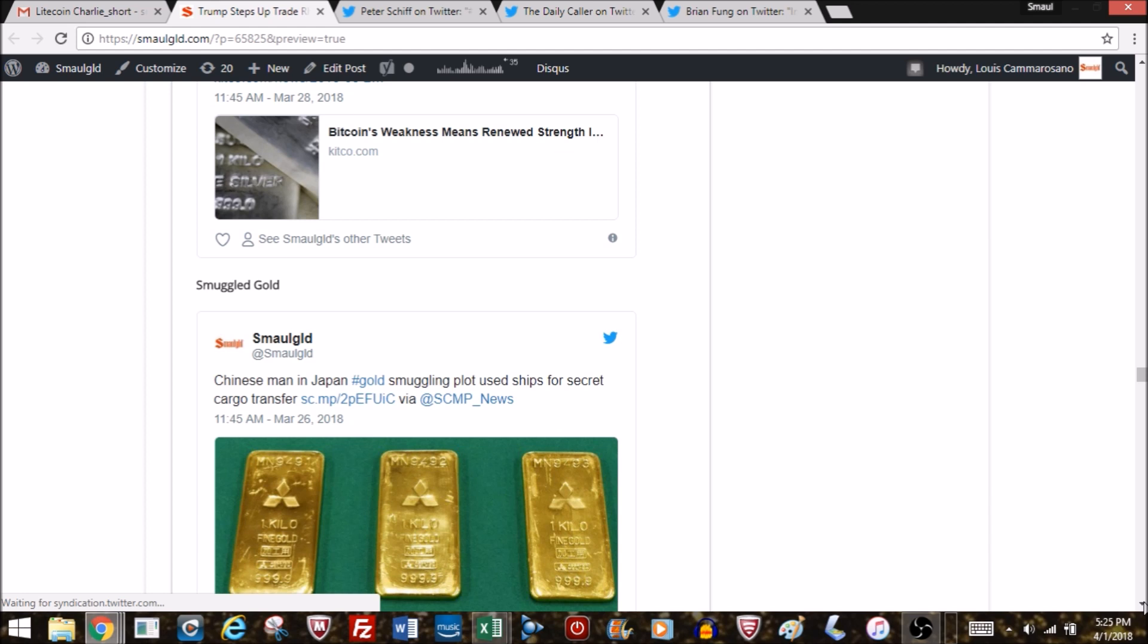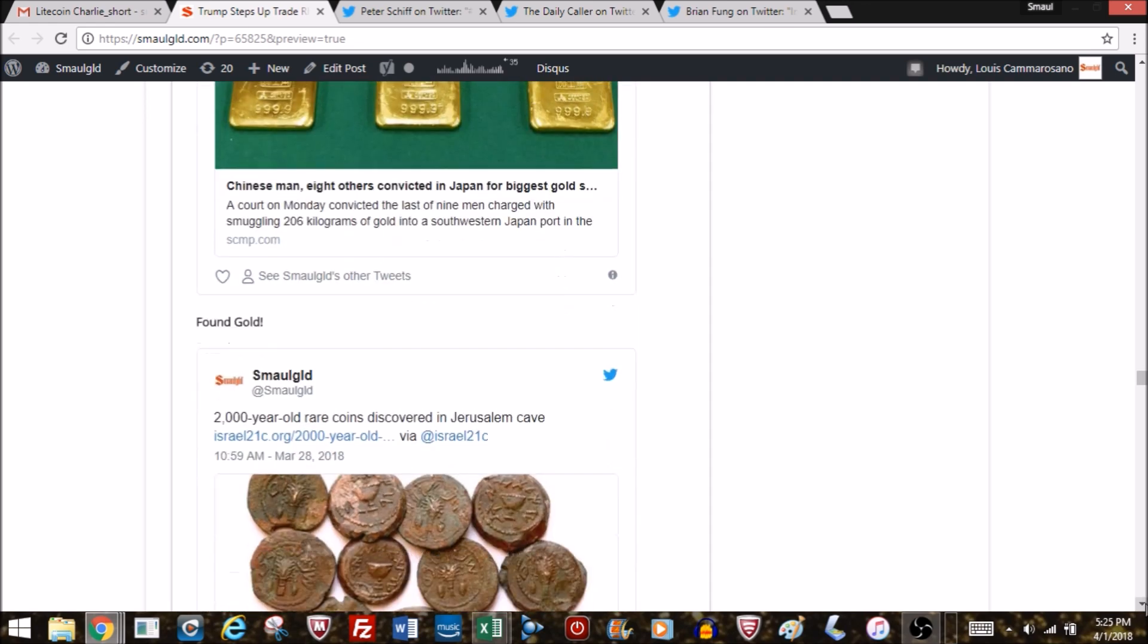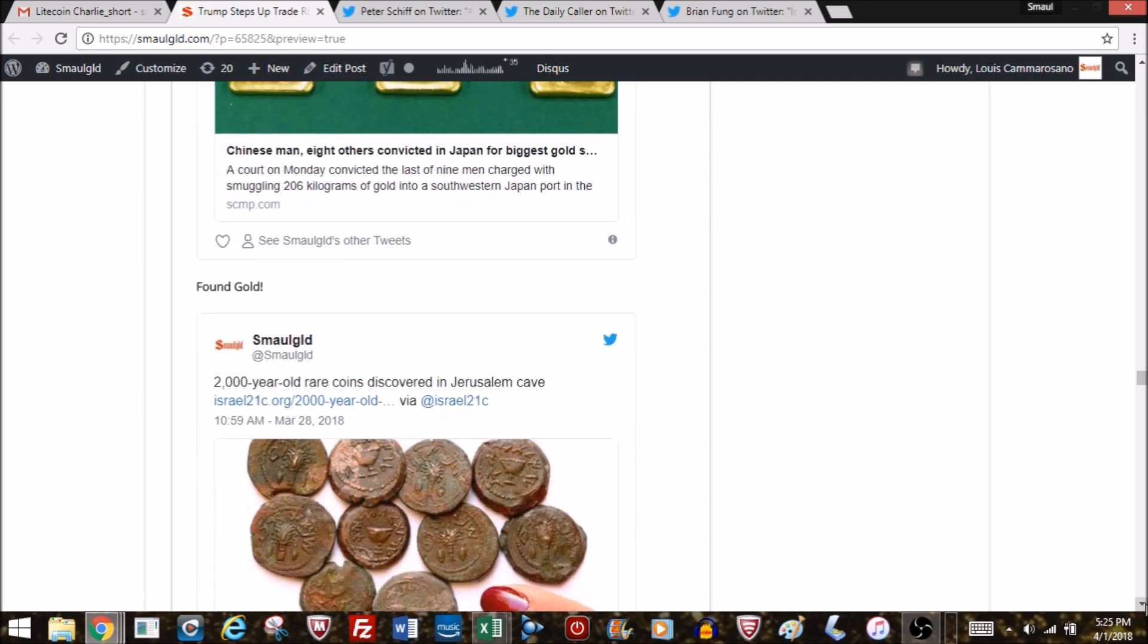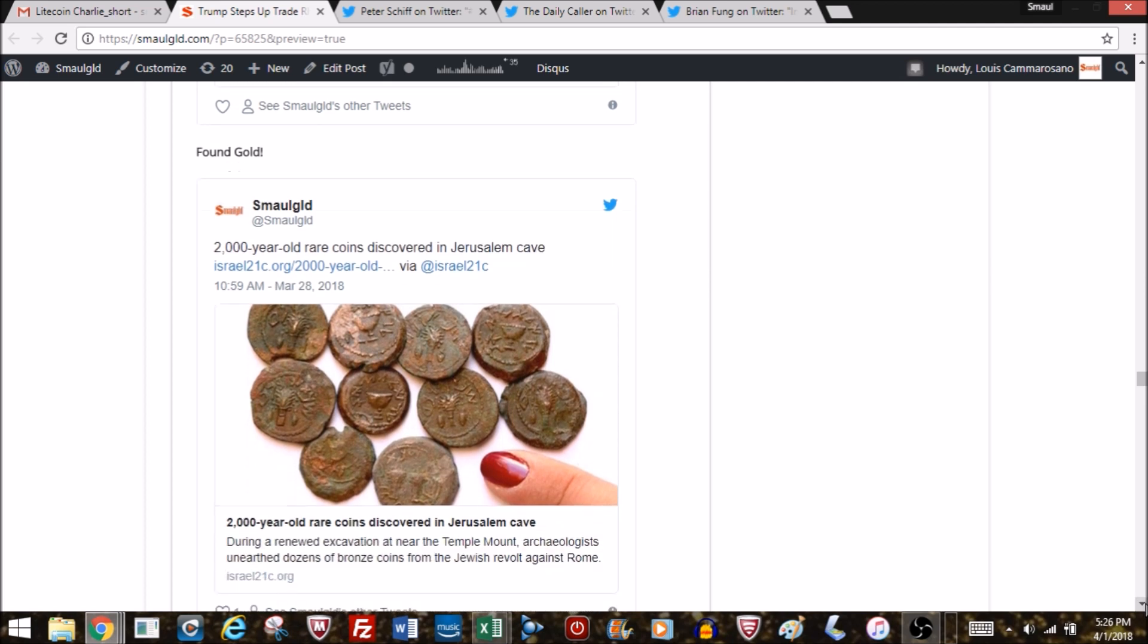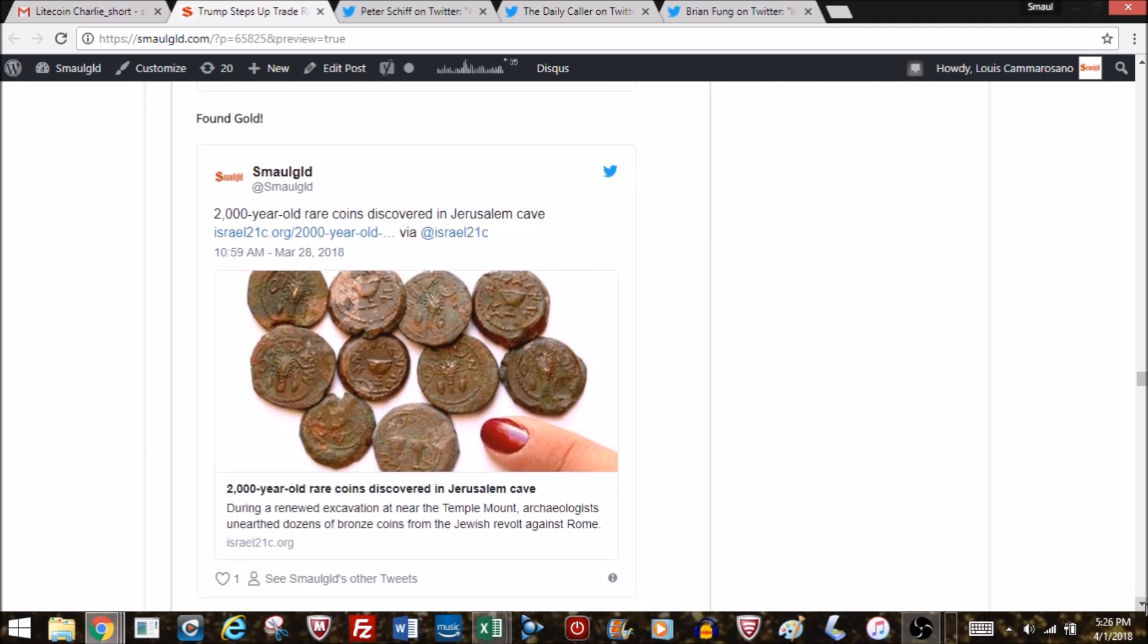Chinese man in Japan gold smuggling plot uses ships for secret cargo transfer. People are still smuggling gold. Some very interesting stories—I love the gold finds and rare coin finds. This one looks like a 2,000-year-old rare coin discovered in Jerusalem. They look like they're around the Roman times. They look like bronze coins—the Romans used predominantly silver coins, the denarius. It wasn't until the Byzantines they basically introduced the gold coin.